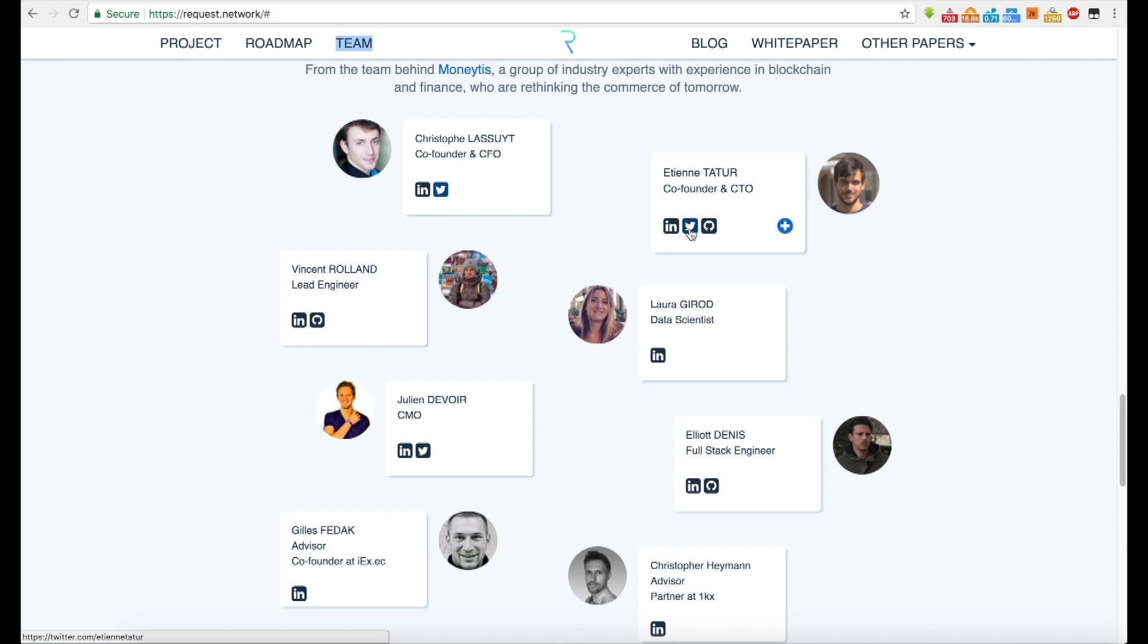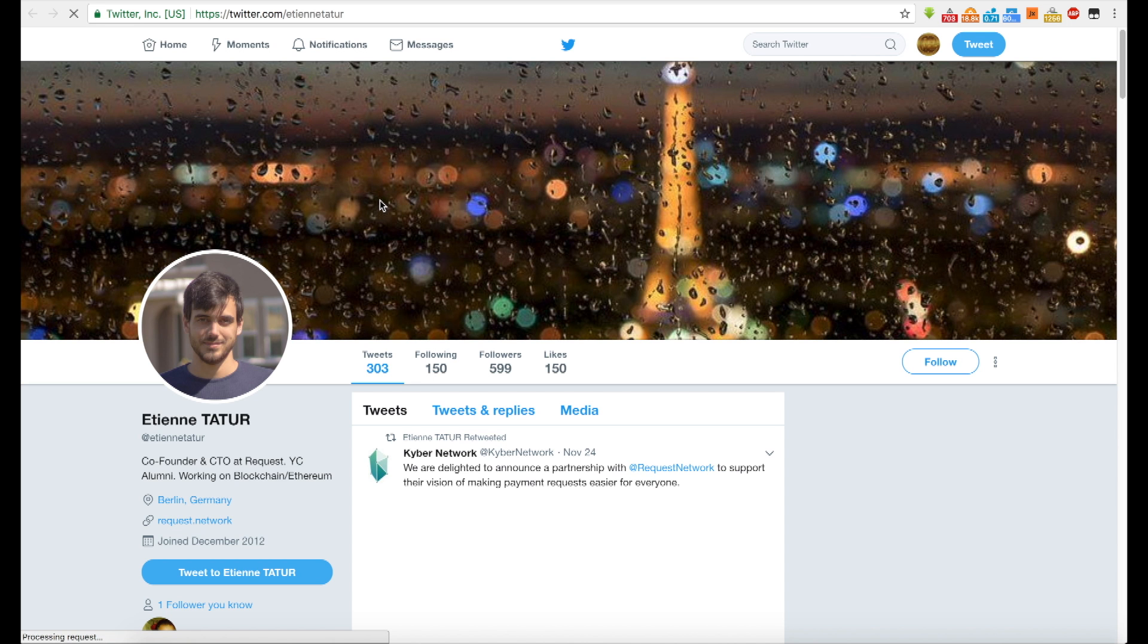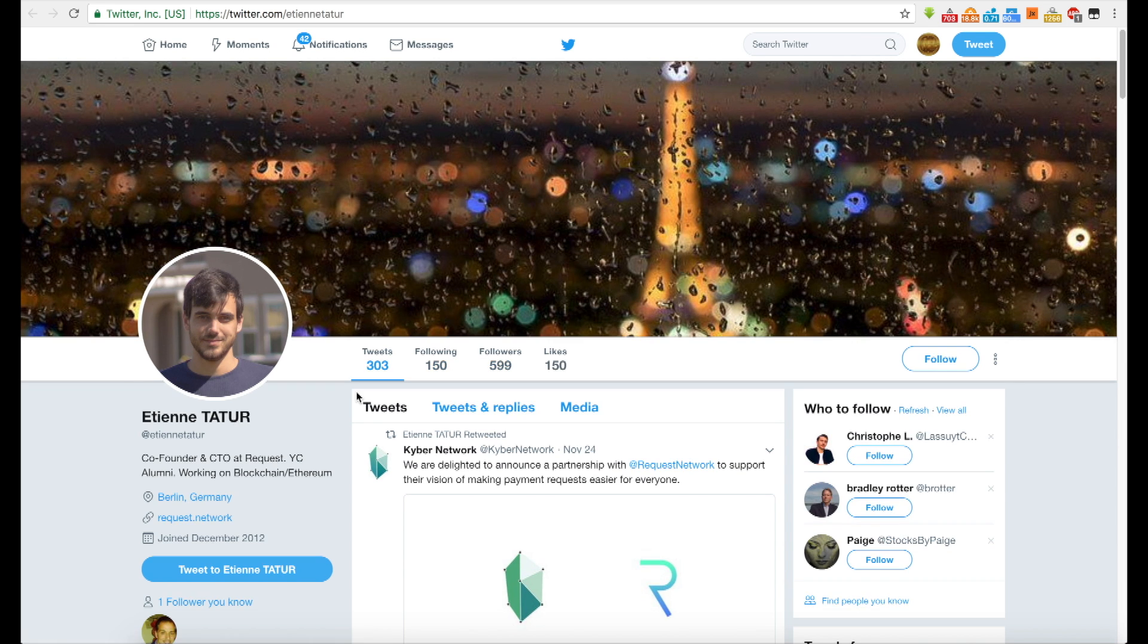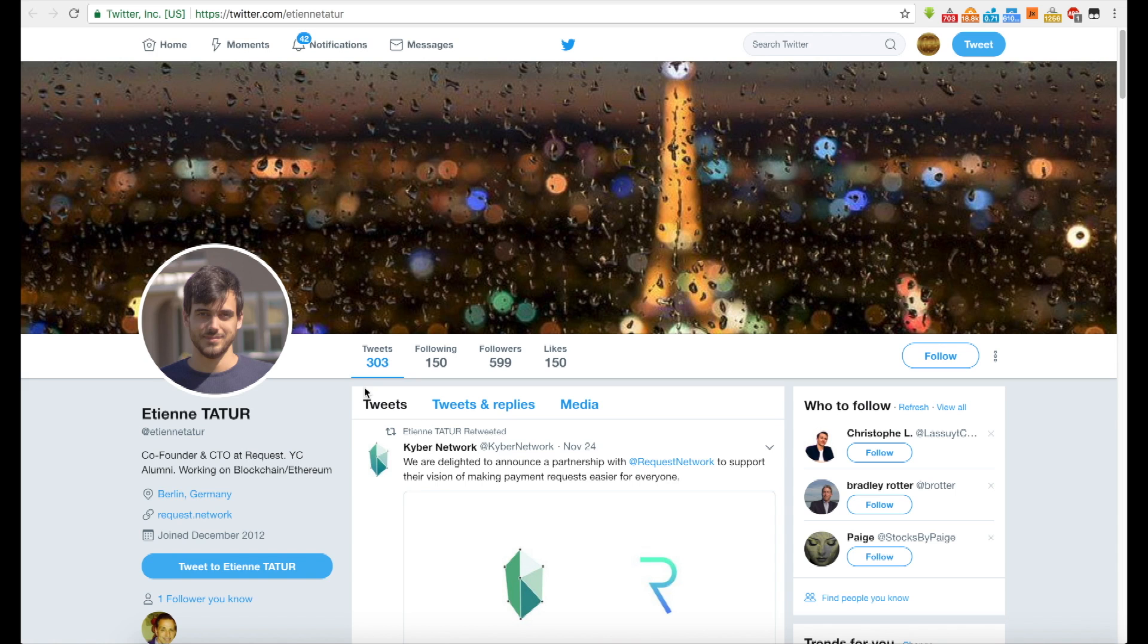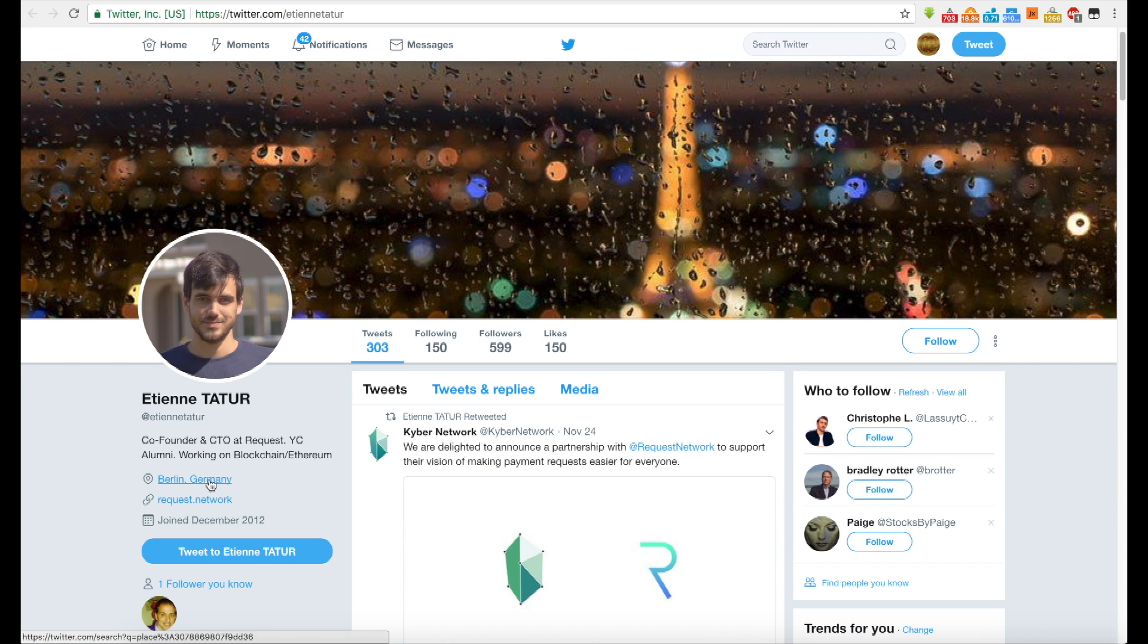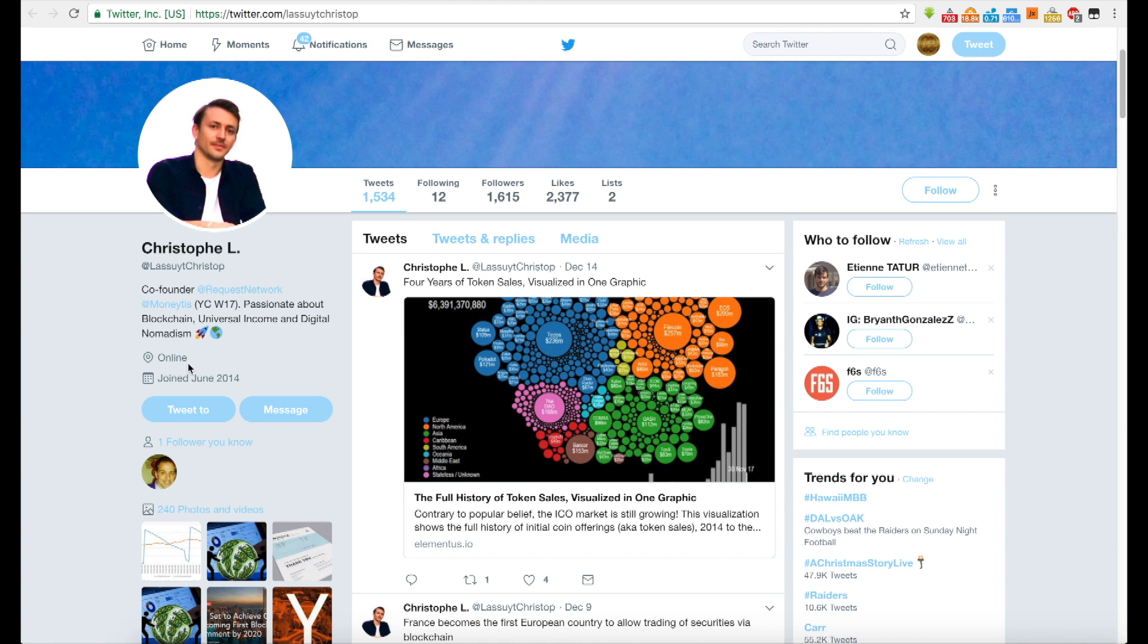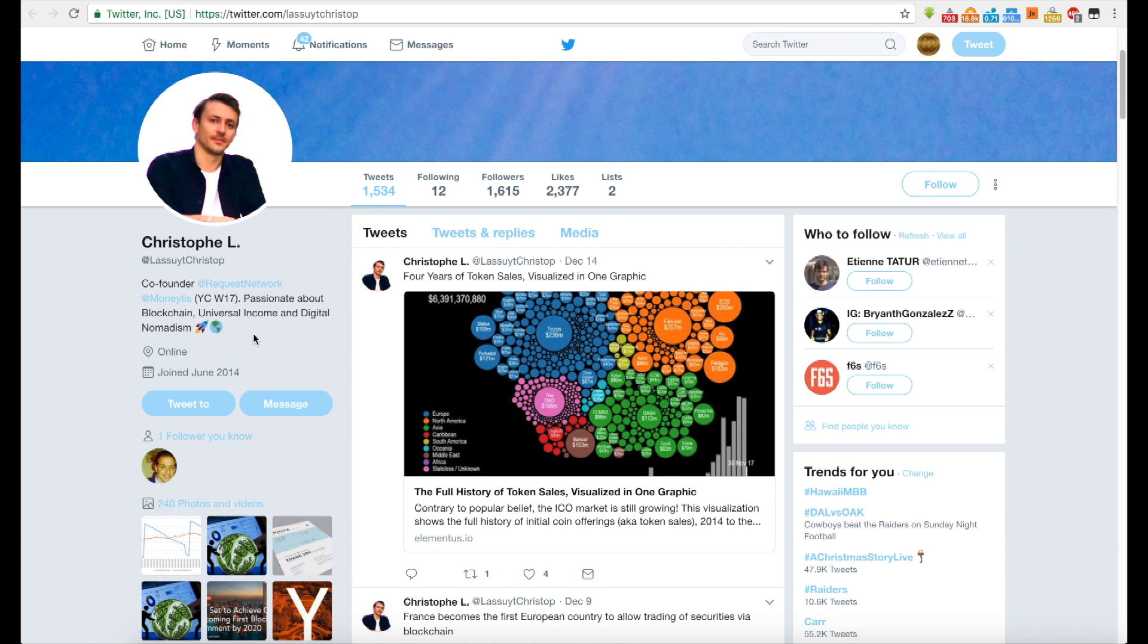So you got another co-founder here, digital nomadism. For those of you who are not aware of that, basically it's like use the technology of the internet to go anywhere, live anywhere, do anything. As long as you've got access to the internet, you can basically wander the world like a nomad. Co-founder and CTO at Request. YC alumni working on blockchain Ethereum. So this guy's from Germany and we don't know where he's from.